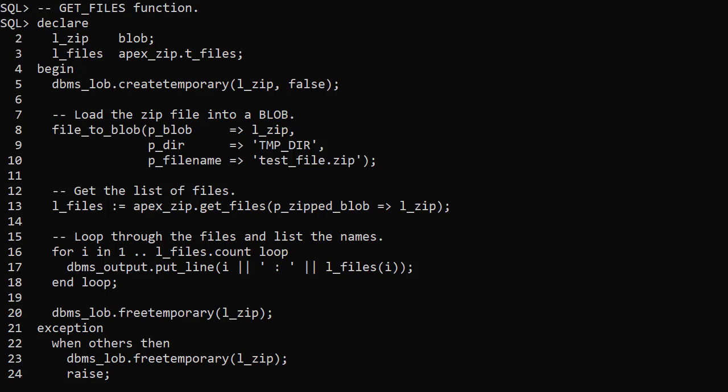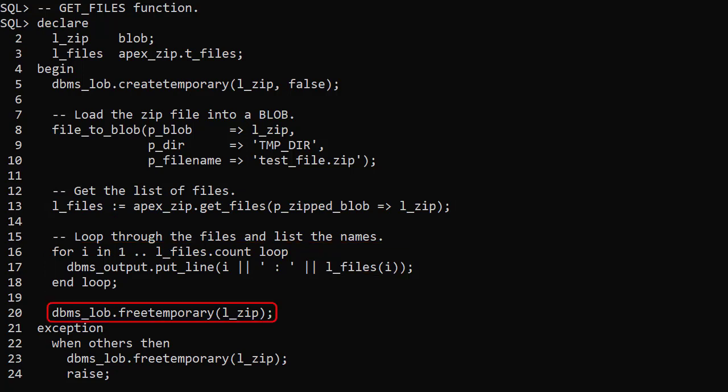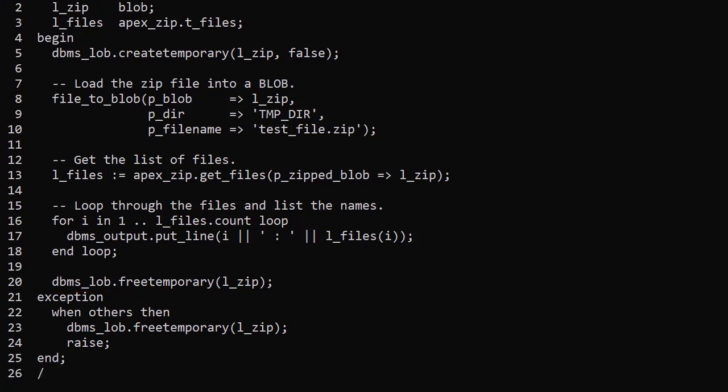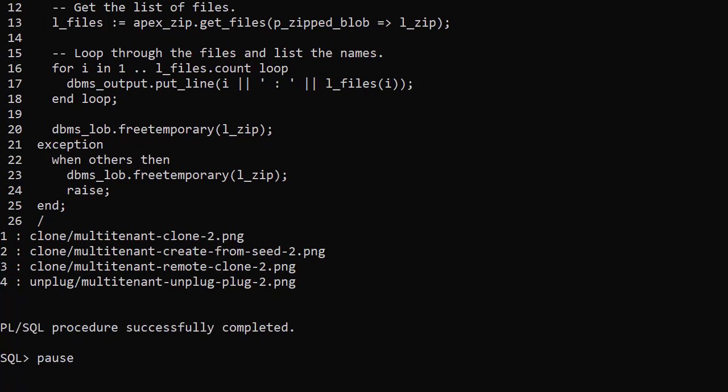We use the GetFiles function to return the list of file names from the blob. We then loop through the collection and display the file names. We free the temporary lob at the end of the code. The output shows us the list of files in the zip including sub-directories in the names.